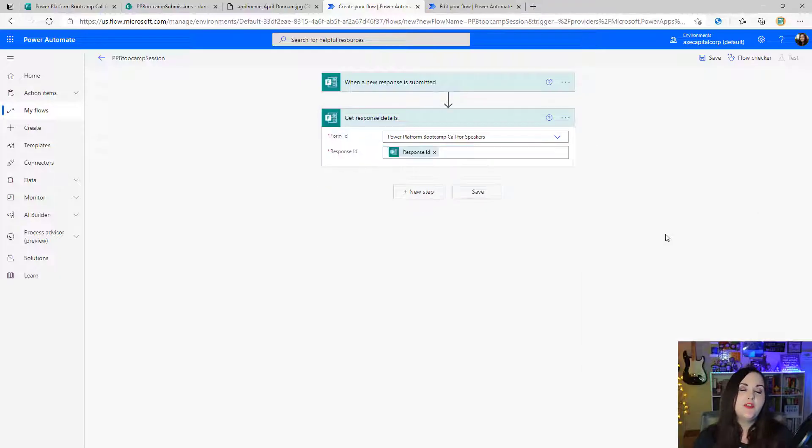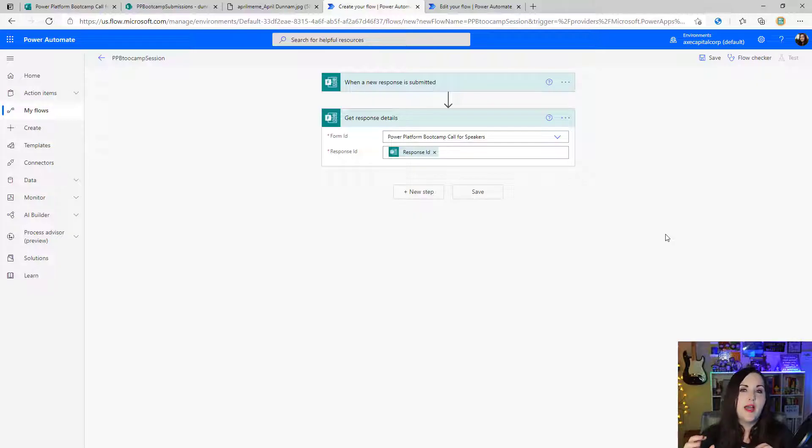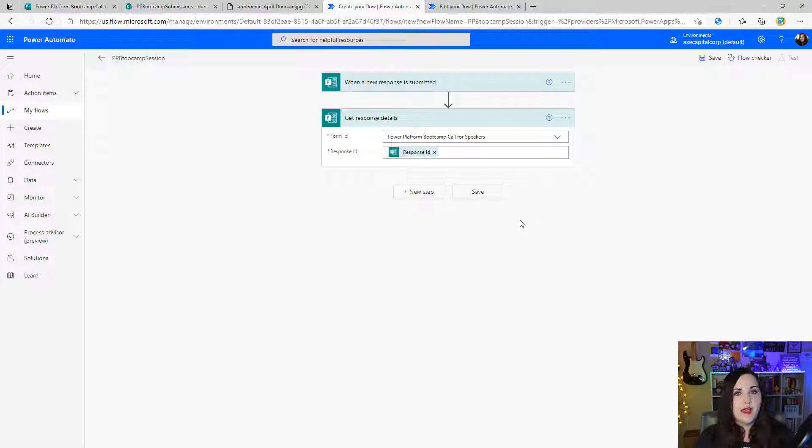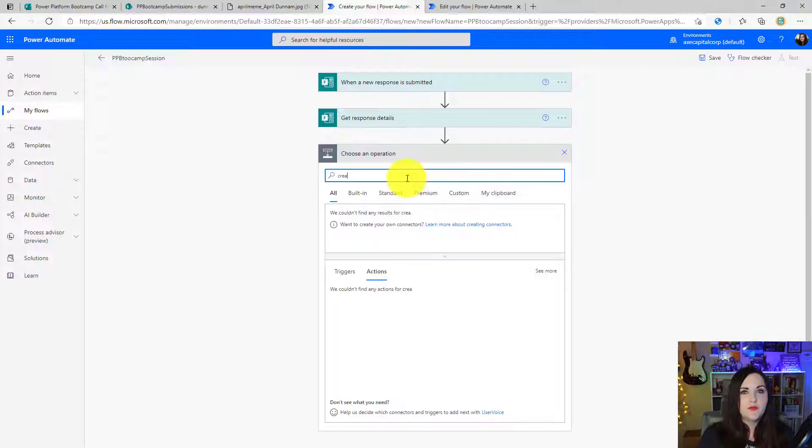Now, the next thing I'm going to do is I want to create an item in the SharePoint list to hold all of that static data. So not the profile picture or any of that, just the first name, last name, and all of that static information. Then we'll go back in after that and add that attachment in. So to create the item, we'll add a new step.